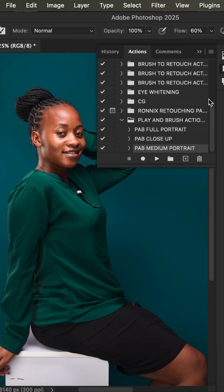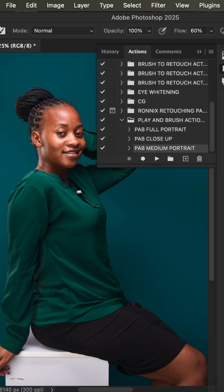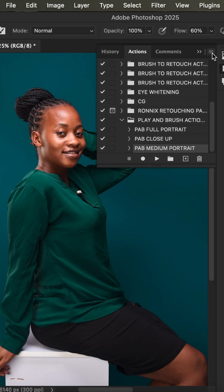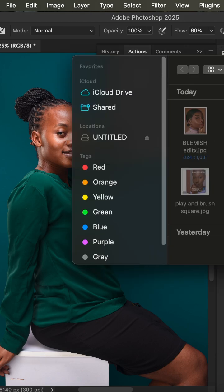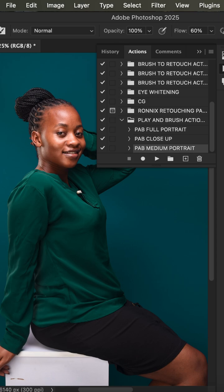We have three actions known as the play and brush actions: the full portrait, the close up, and the medium portrait. To load them, go to Window, make sure Actions is checked, then click on the panel menu lines, come to Load Actions, and locate your actions in whatever folder you have them saved.